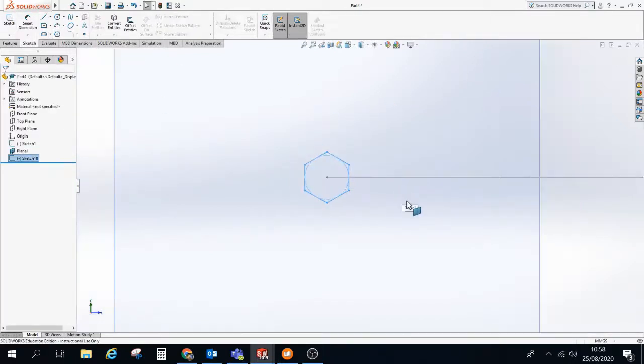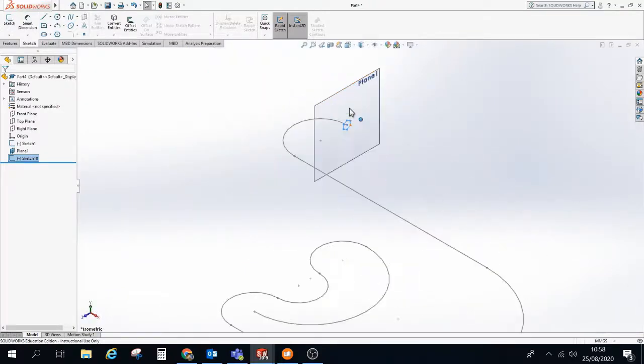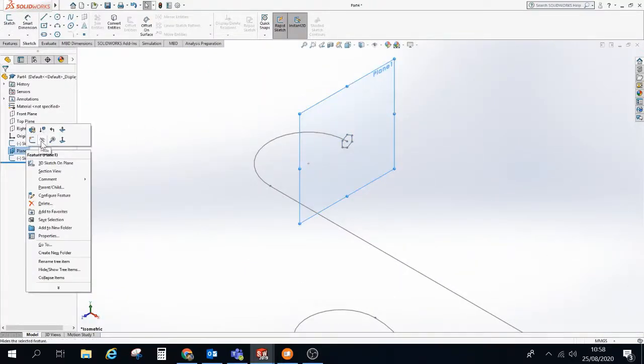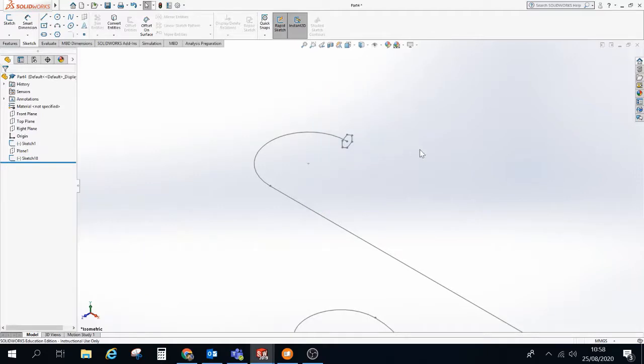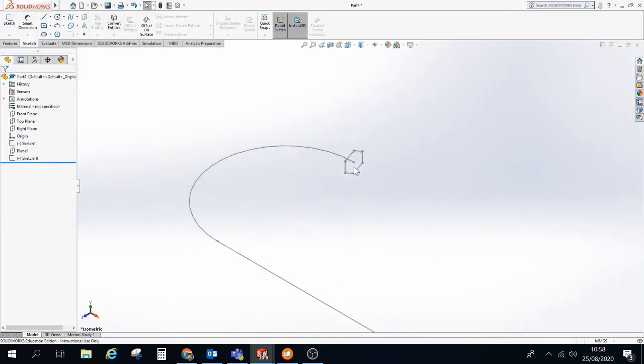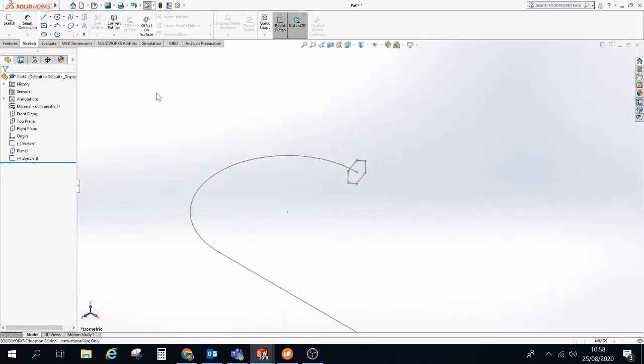We'll just zoom out and we'll see what we've actually done. So I'm just going to hide the work plane a wee minute. So you can see I have this path. And then I have this additional sketch, which is no longer circle. I've went for a hexagon. So here we go.